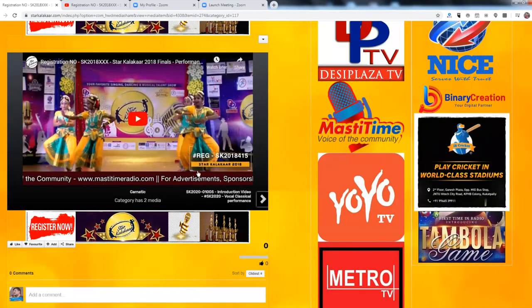Your video is uploaded, and that is all you have to do. Thank you very much.